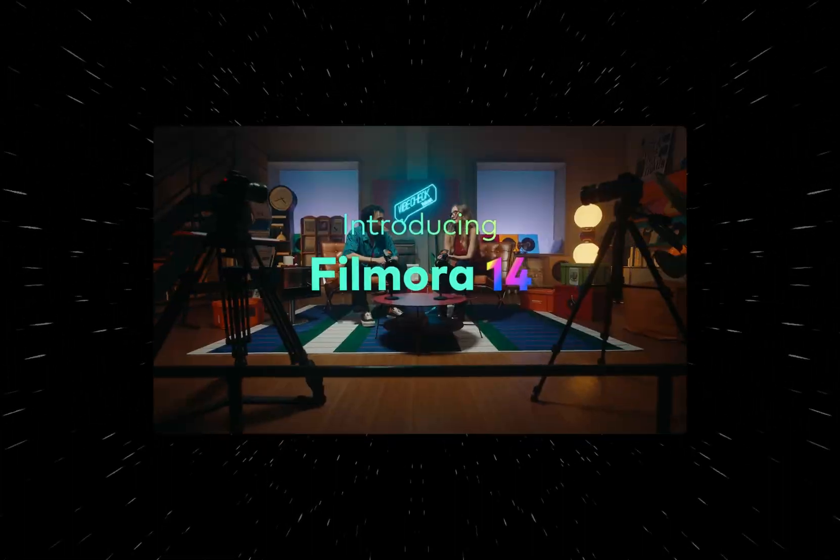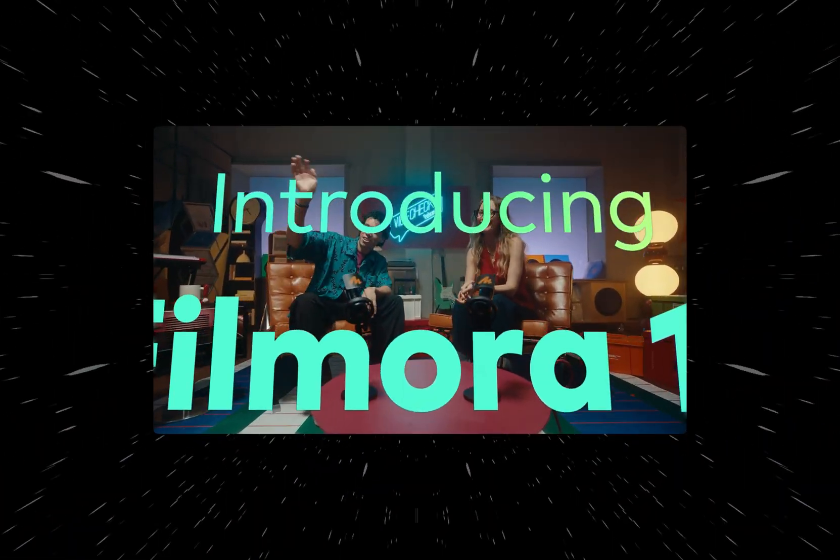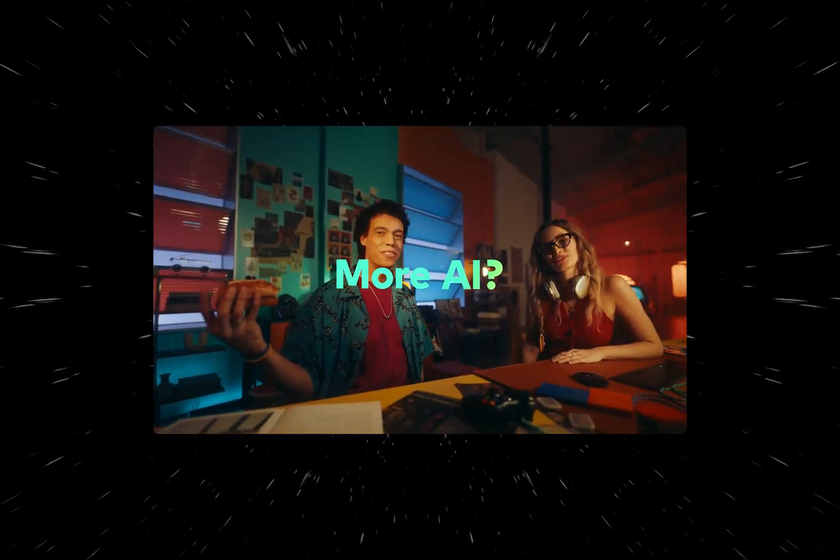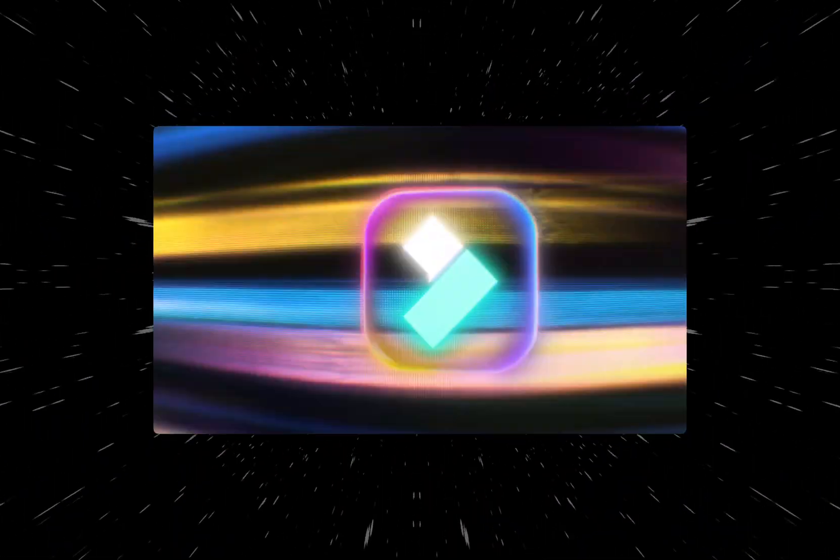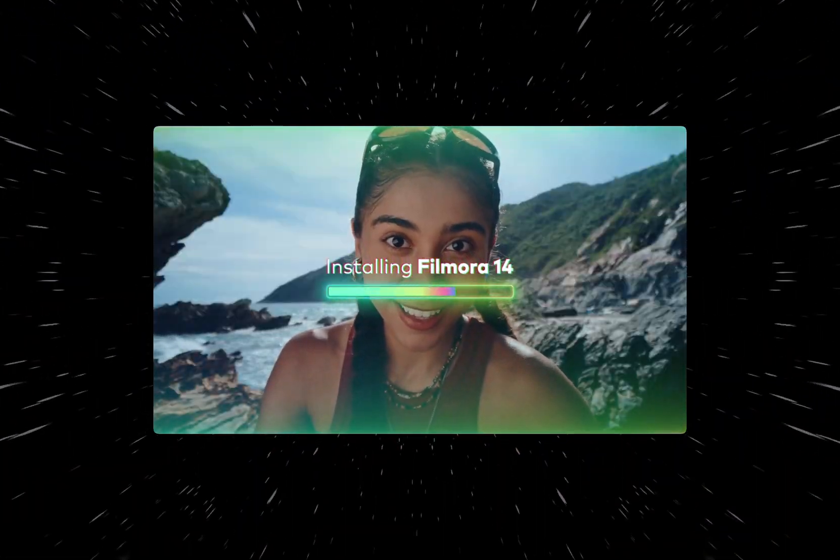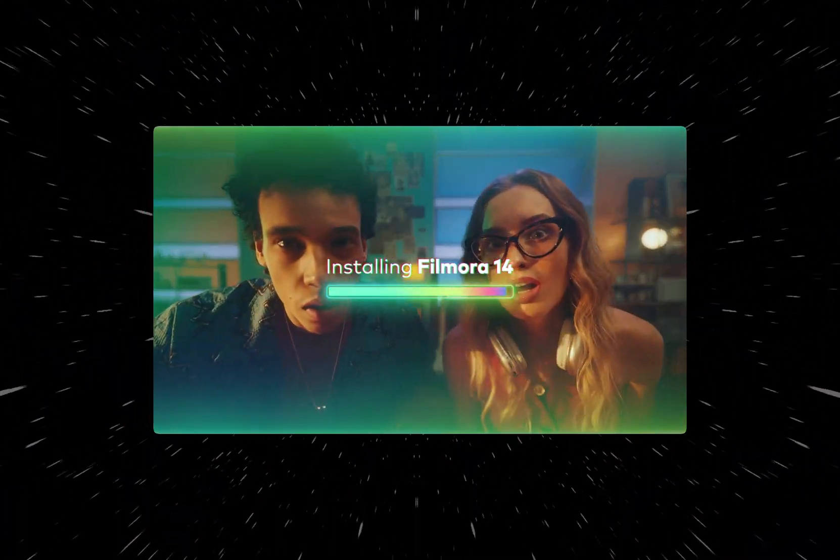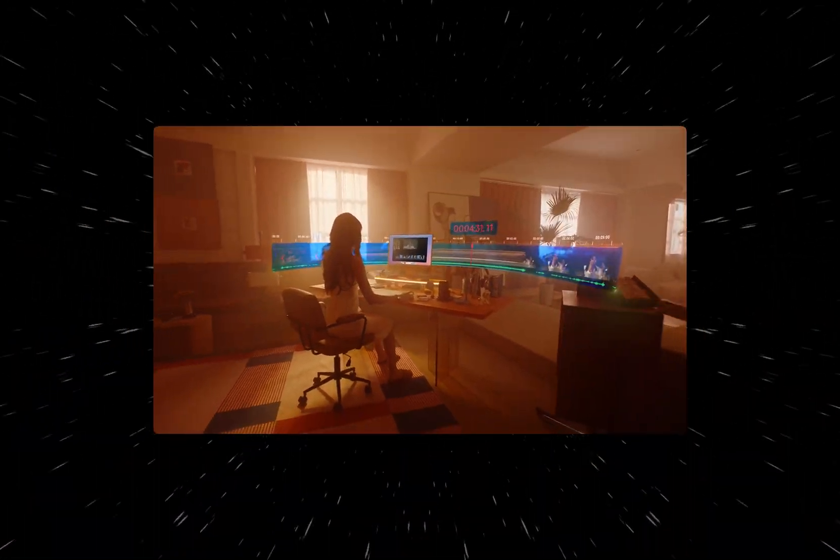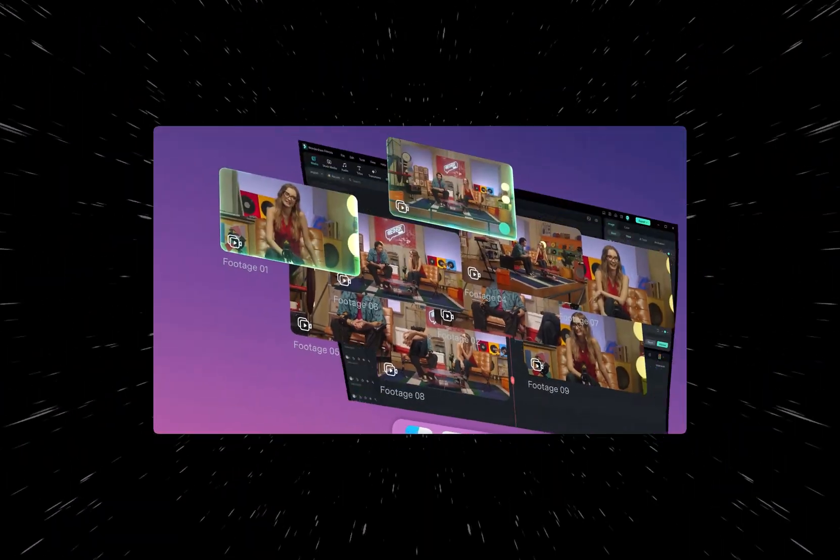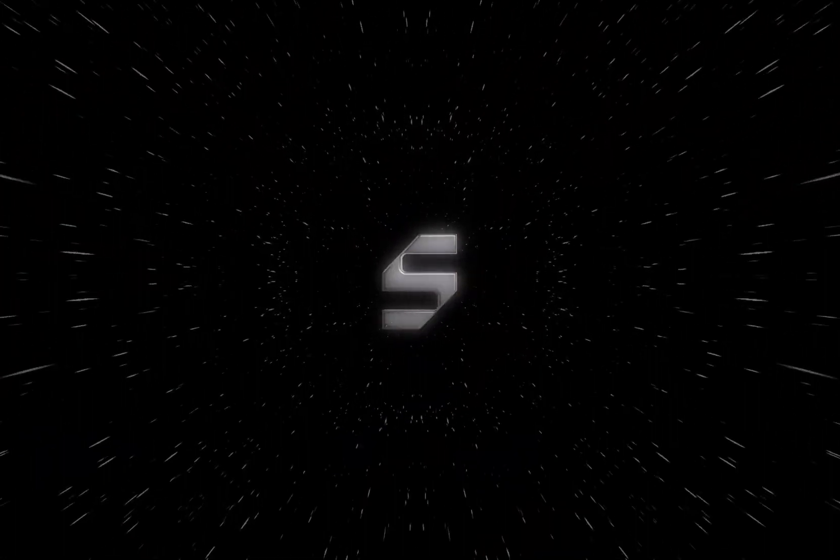In this video, we're checking out an awesome video editing software that just got one of the biggest AI upgrades yet. It's called Filmora, and it's available on Windows, Mac, Android, and iOS. With the latest release of version 14, it's packed with game-changing AI features that will take your workflow to the next level. Let's dive in and see it in action.